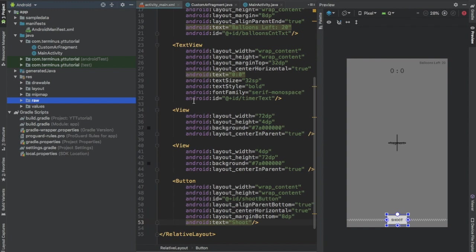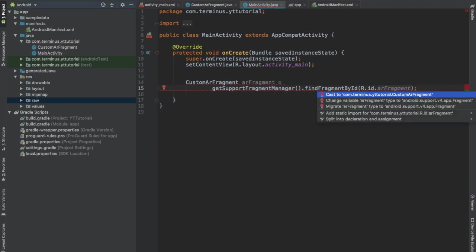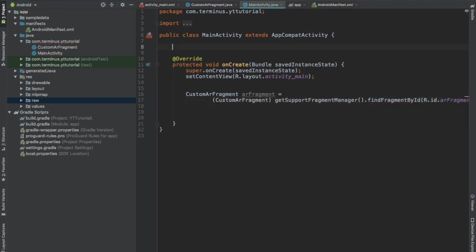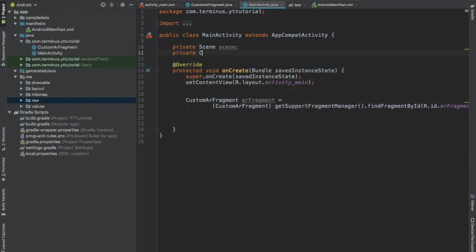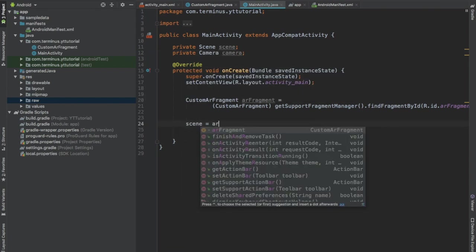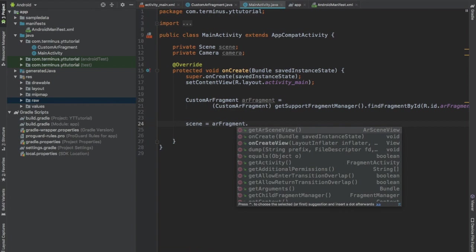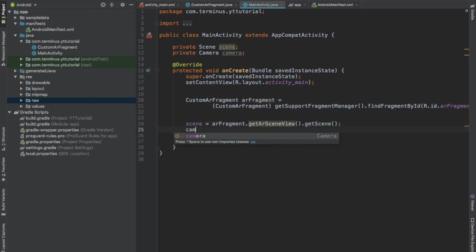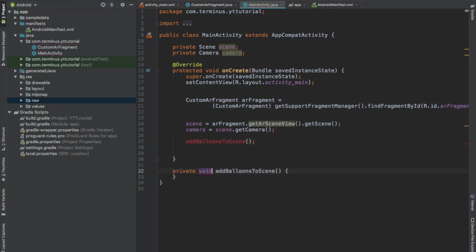Now go to MainActivity.java file and have a reference to our custom AR fragment. Press Alt Enter and cast this to custom AR fragment. Now create a global object of scene class and create a global object of camera class. Refer the scene object to the scene of our AR scene view and refer the camera object to the camera of our scene. Now create a function add balloons to scene. Press Alt Enter and create this method.